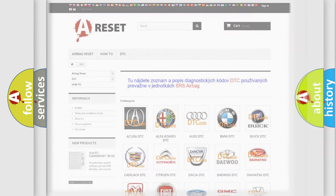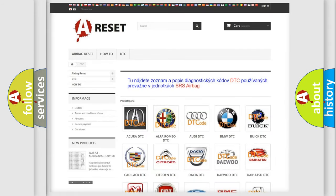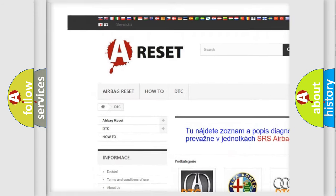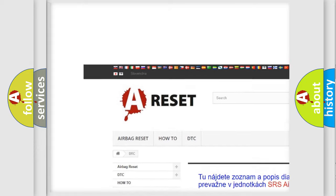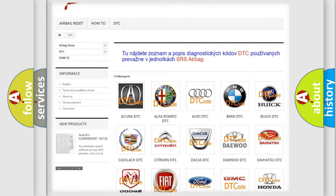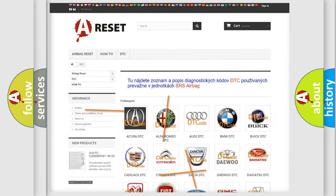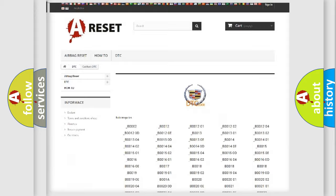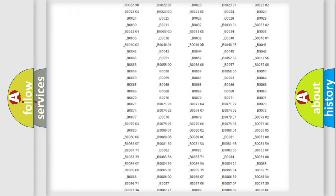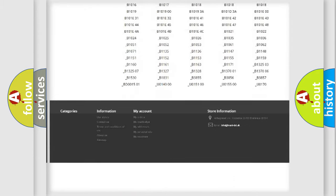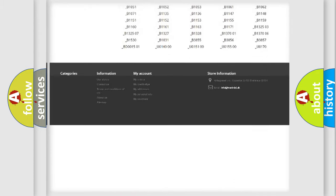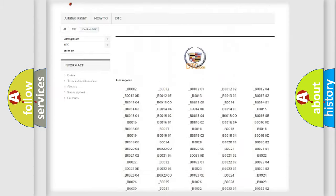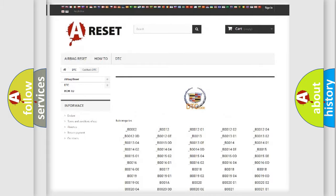Our website airbagreset.sk produces useful videos for you. You do not have to go through the OBD2 protocol anymore to know how to troubleshoot any car breakdown. You will find all the diagnostic codes that can be diagnosed in Cadillac vehicles.